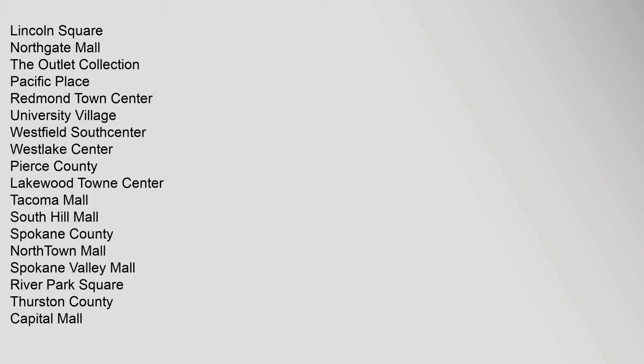Pierce County: Lakewood Town Center, Tacoma Mall, South Hill Mall. Spokane County: Northtown Mall, Spokane Valley Mall, River Park Square. Thurston County: Capitol Mall, South Sound Center. Elsewhere: Bellis Fair, Cascade Mall, Columbia Center Mall, Kitsap Mall, Omak Shopping Center, Three Rivers Mall, Valley Mall, Vancouver Mall, Wenatchee Valley Mall.